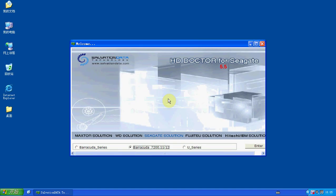Hello everyone, I'm a Solvation Data Tech Specialist. Today, I'm going to show you how to repair the LBA 0 of the Barracuda 7200.11.